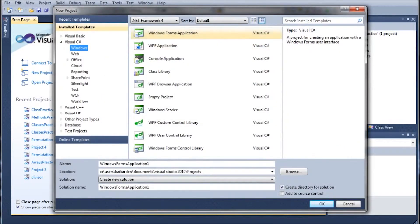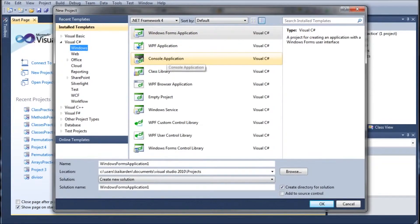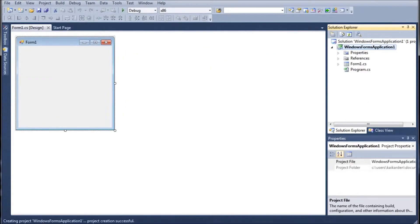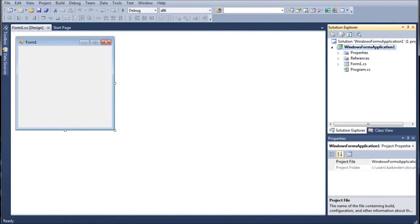We're going to go to New Project and instead of doing the console application like we've been doing since the beginning of the series, we're going to go ahead and do a new Windows form. And my mouse double clicks, so it's just Windows Form Application 1. You can call it whatever you want.